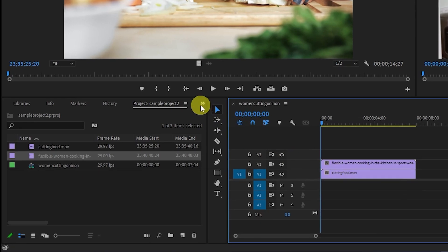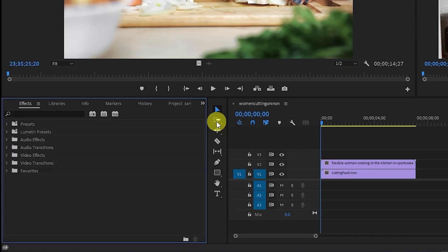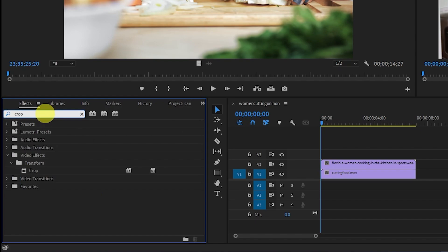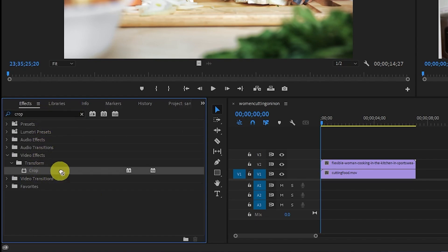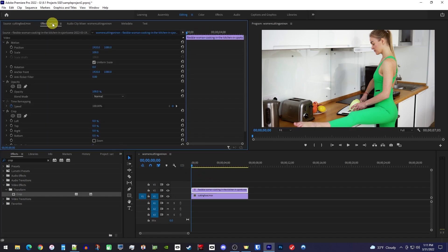Now let's go over to the Effects panel and type Crop into the search box. Then drag the Crop effect onto your top clip. Next, make sure your top clip is selected and go over to Effect Controls.